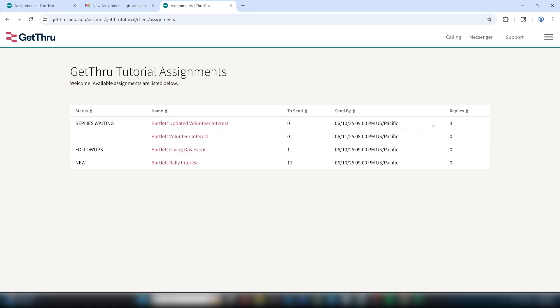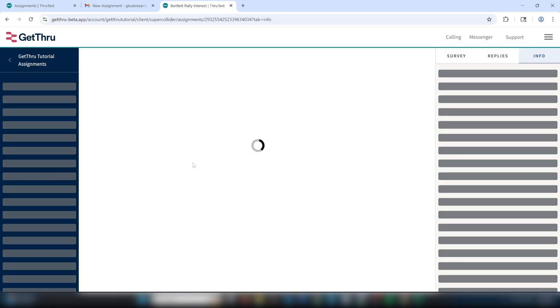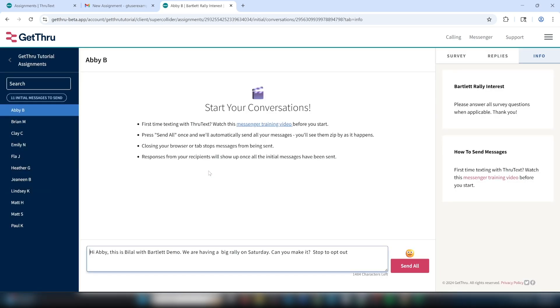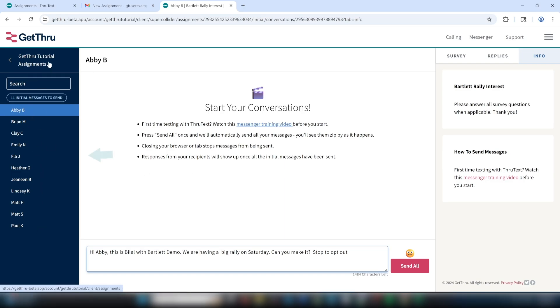We'll click on the Bartlett Rally interest assignment. Once you click into your assignment, there are three main sections to the ThruText interface. On the left side, you'll have a list of contacts you'll be texting. In the middle is where your conversations are going to take place, including the message creation window, where you can type what you're going to send to your contacts.